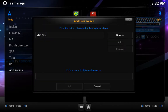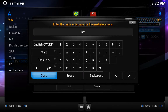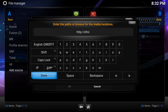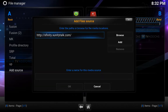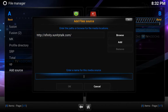I'm going to add another source. So it's going to be http://xunitytalk.com. Hit done. Go down, give it a name — so we're going to call it xfinity. Hit OK.